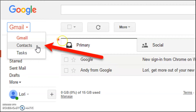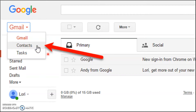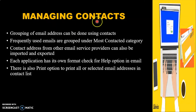Then we are going to see the Contacts option. Just like we have contacts in our mobile, likewise we have contacts in our email applications too. Contacts is the place where the email IDs of persons we are sending mails to get automatically saved. We can also group email addresses using the Contacts option.